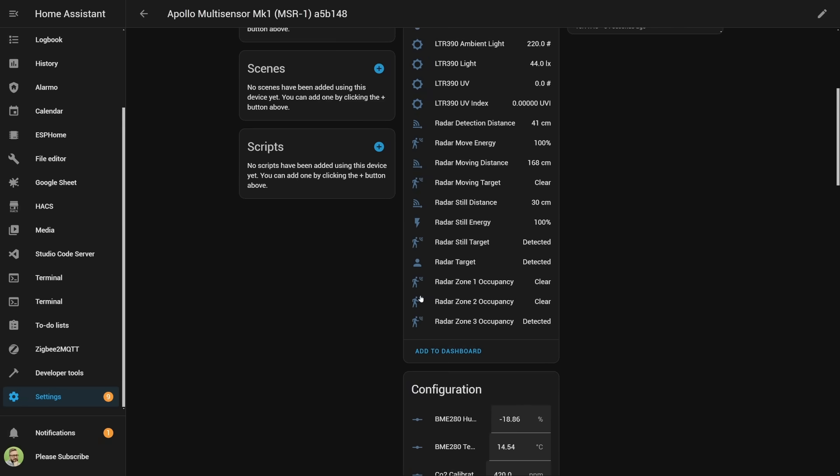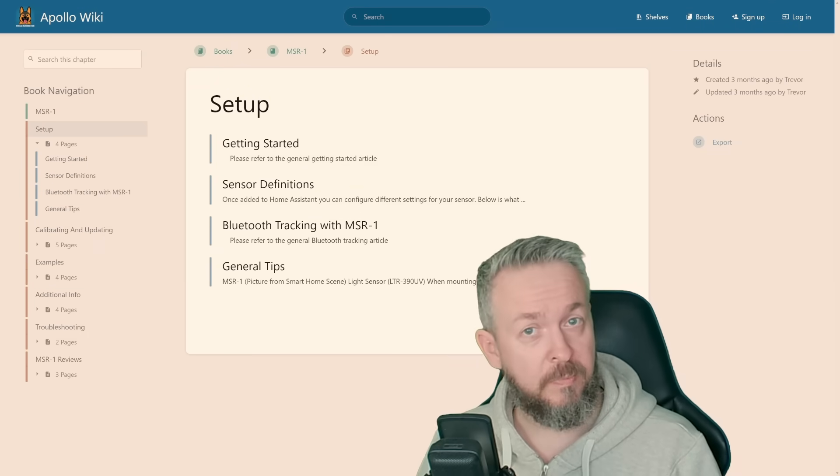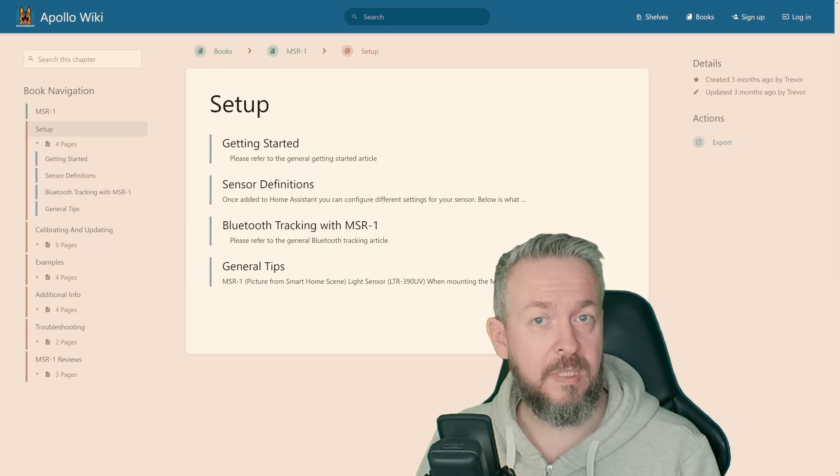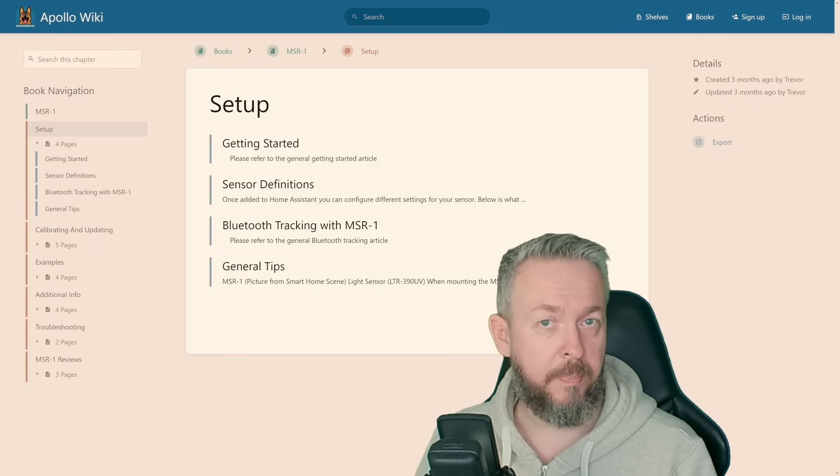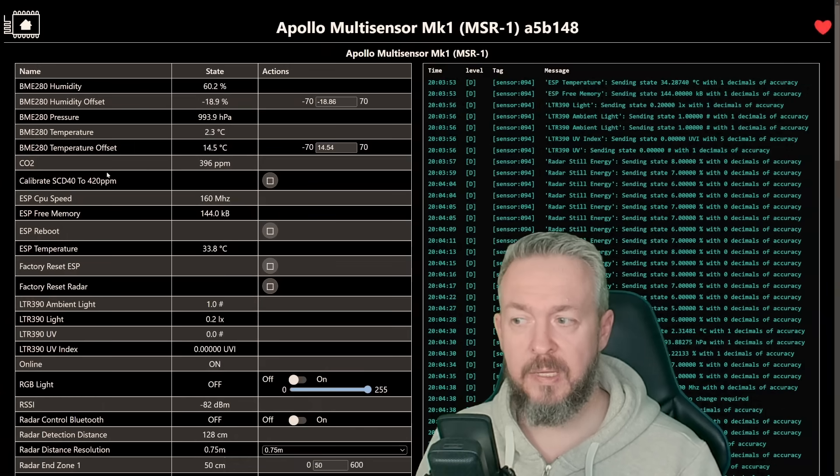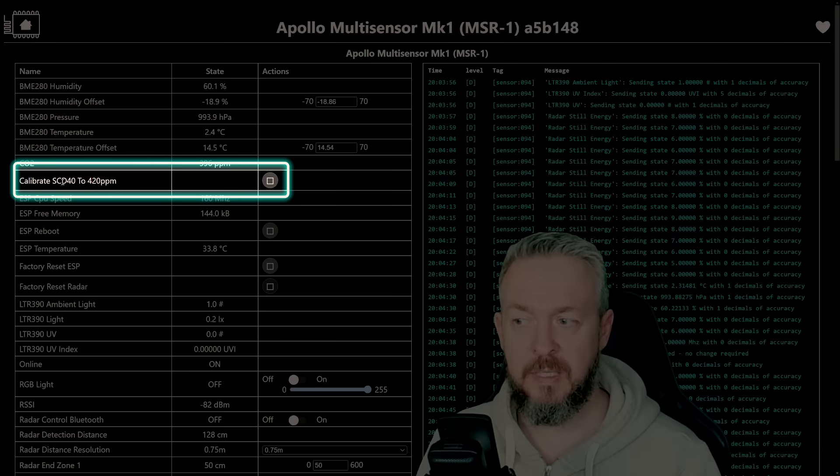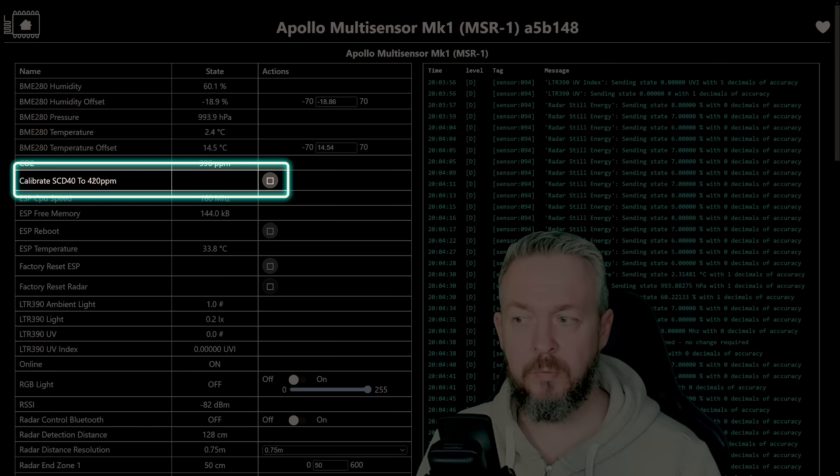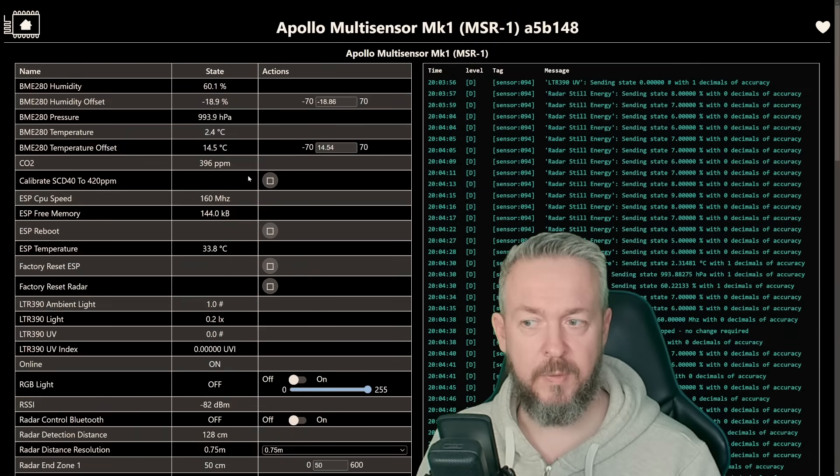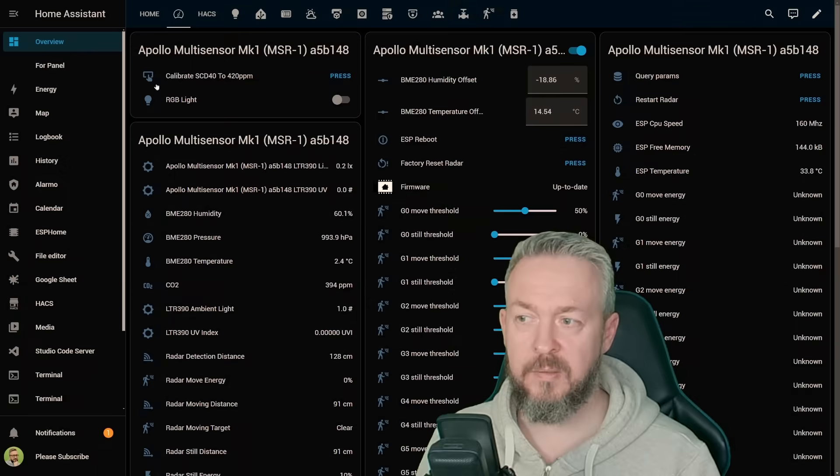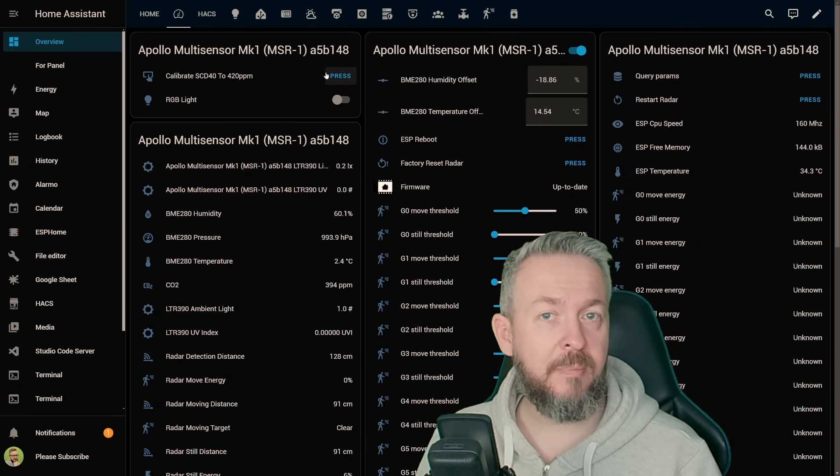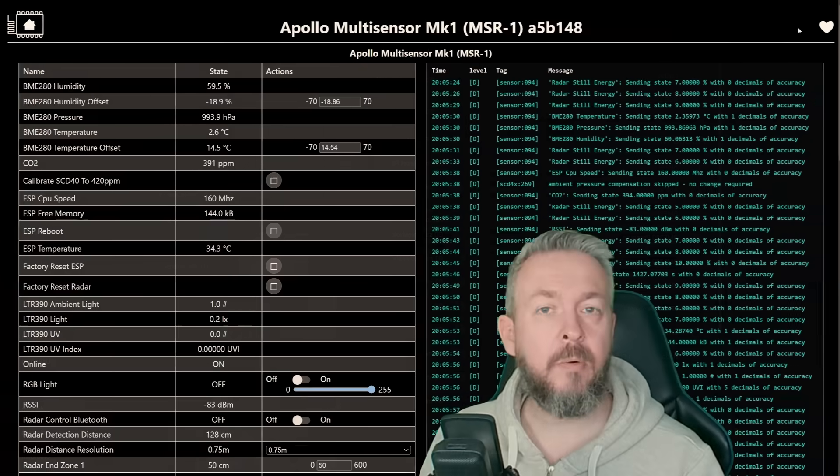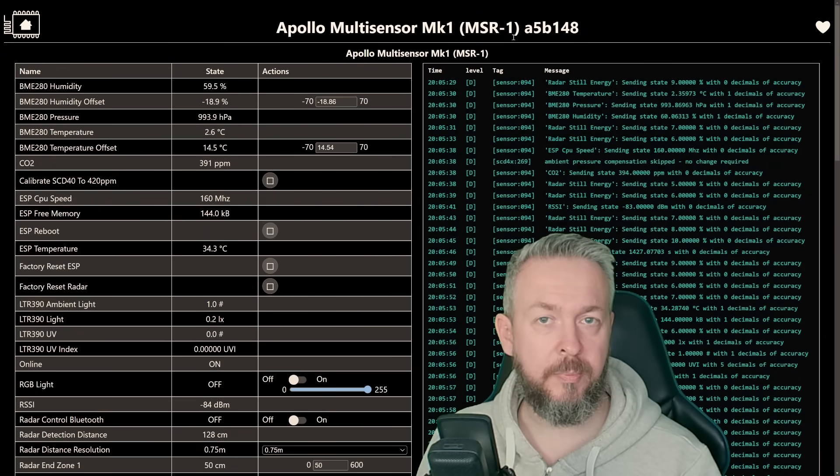After a couple of minutes, you can go to the web page of this device. I don't know if I mentioned, but yes, you can access everything, not just by the ESP home integration, you can actually go to the web page of this device, and there click on calibrate SCD40 to 420 ppm. If you click here, or in Home Assistant, if you click on calibrate and press this button, the device should be calibrated on the fresh air.